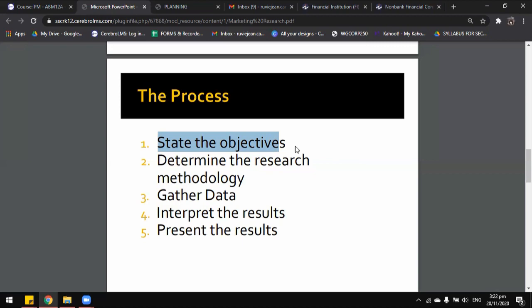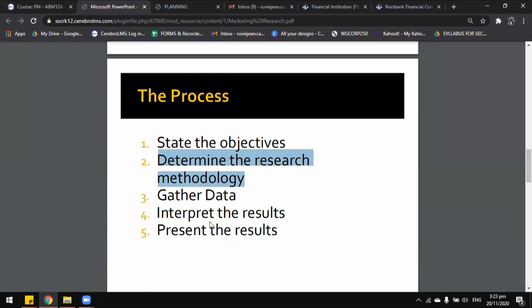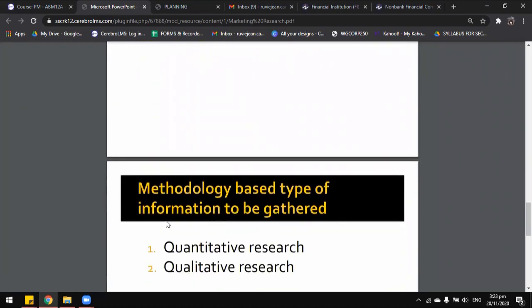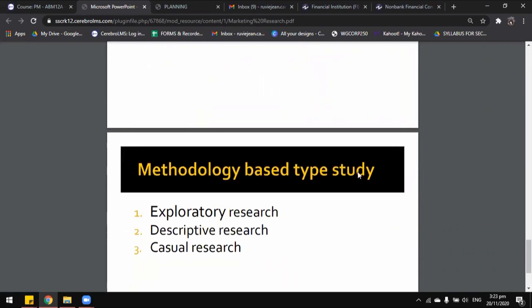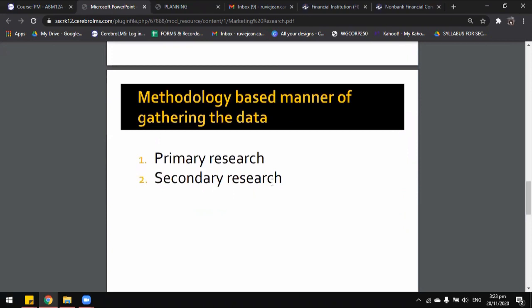The second step is determining the research methodology. The researcher should choose a combination of appropriate research methods to fulfill the research objectives. We will discuss three ways: methodology based on the manner of gathering the data — primary and secondary; based on the type of information to be gathered — quantitative or qualitative; and based on the type of study — exploratory, descriptive, or causal research.